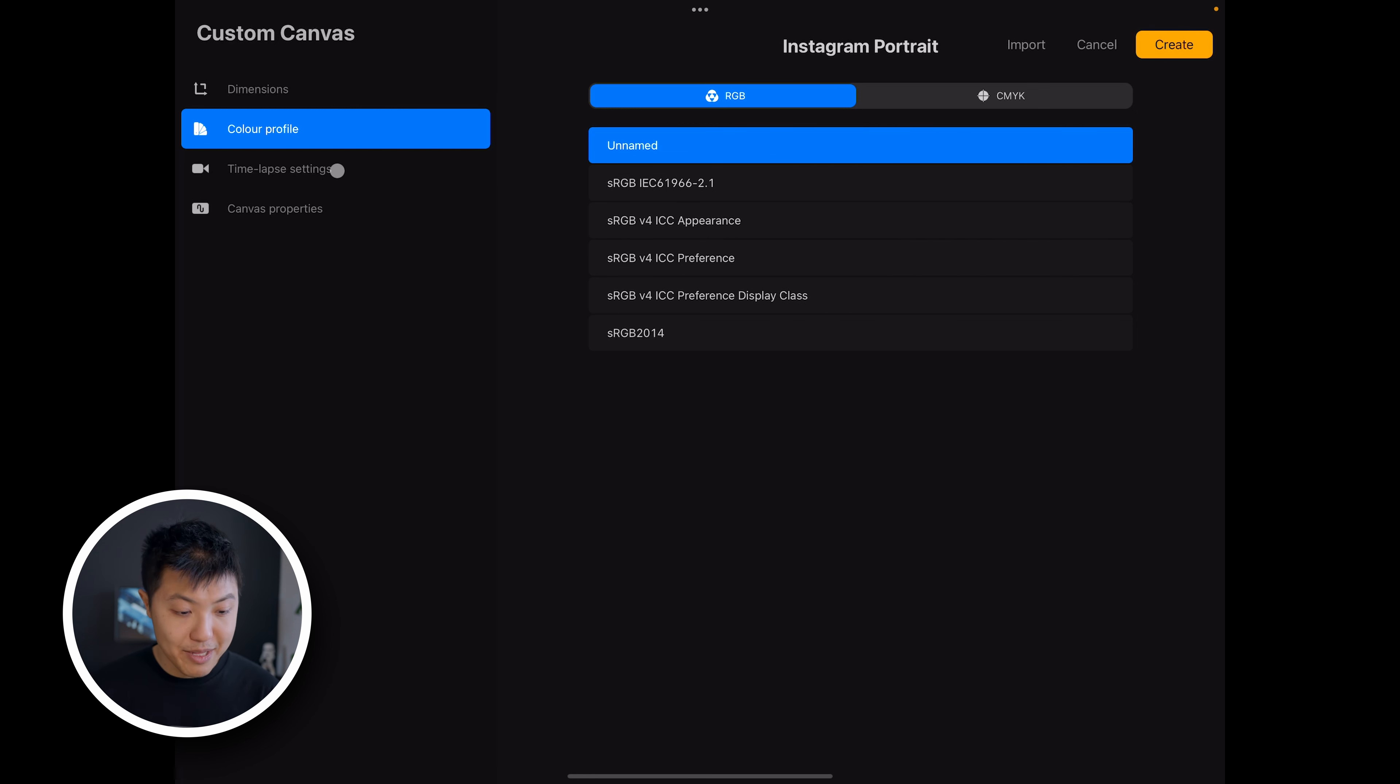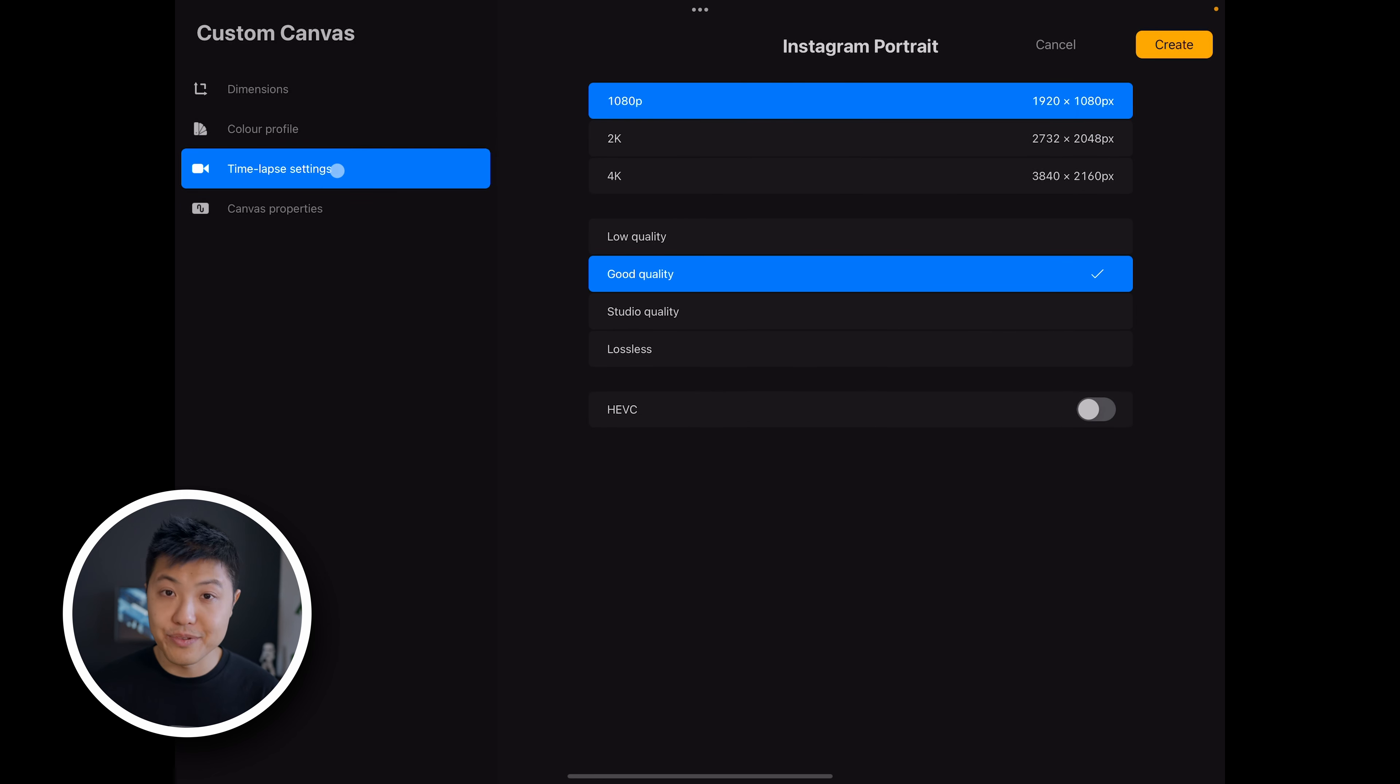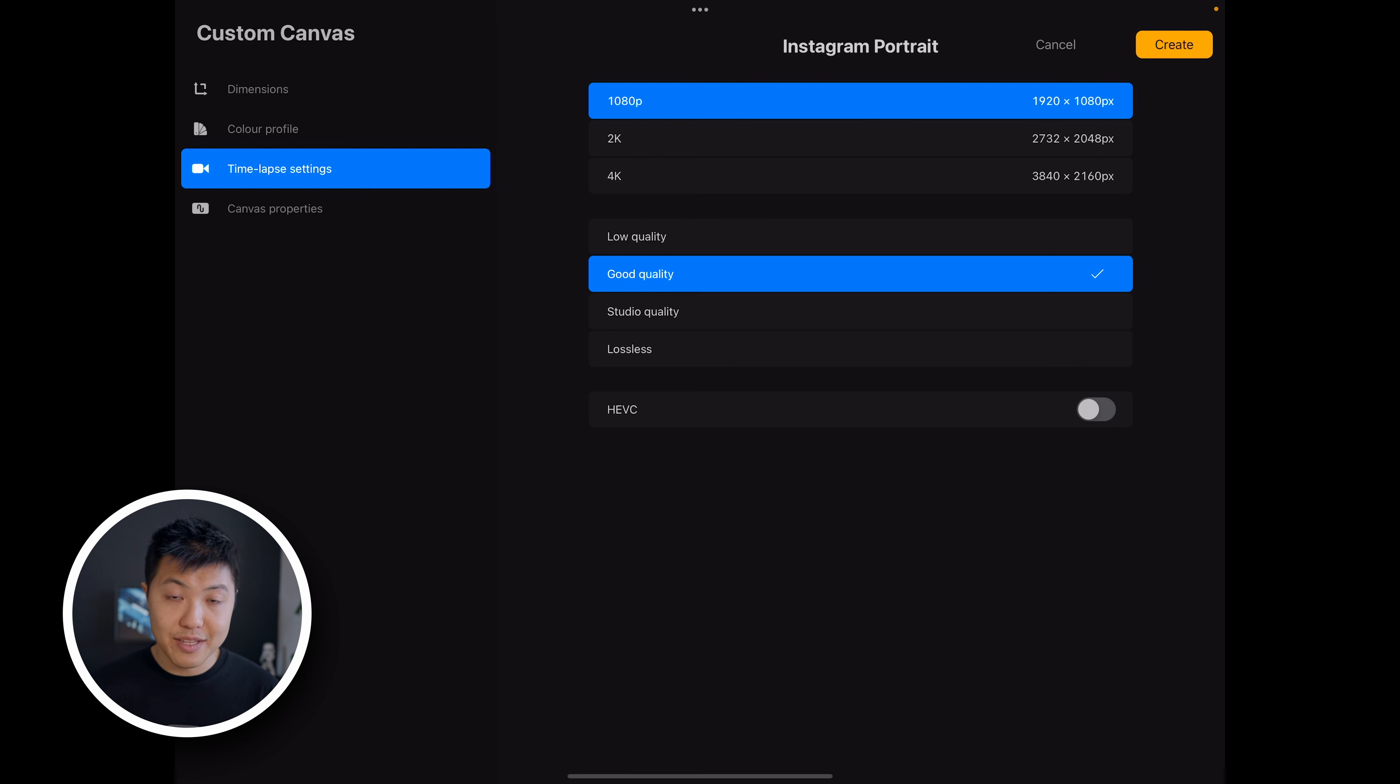We also have time lapse settings which is really amazing. Procreate automatically records every single drawing you do, and you can also set the dimensions and the quality of the recording.